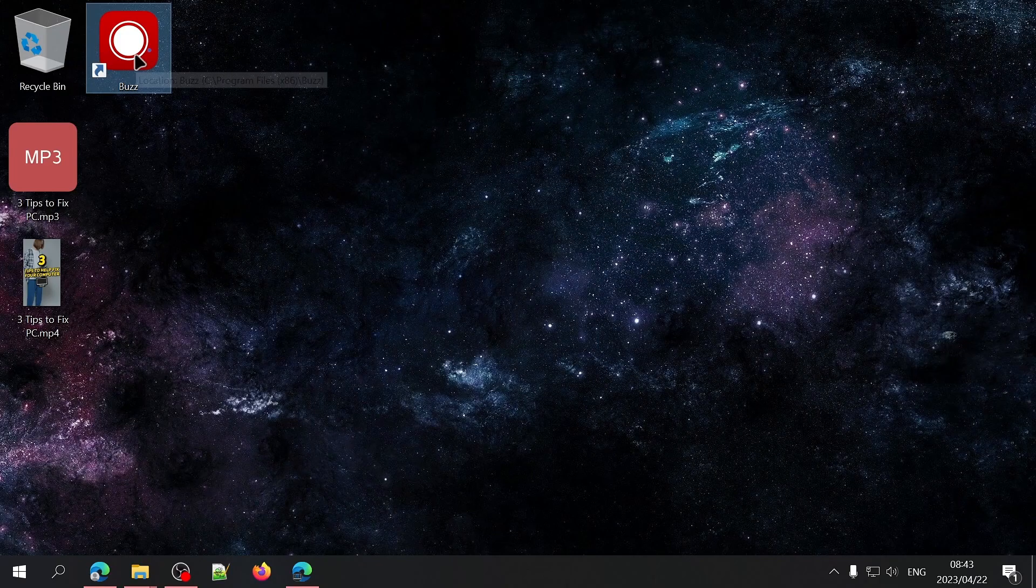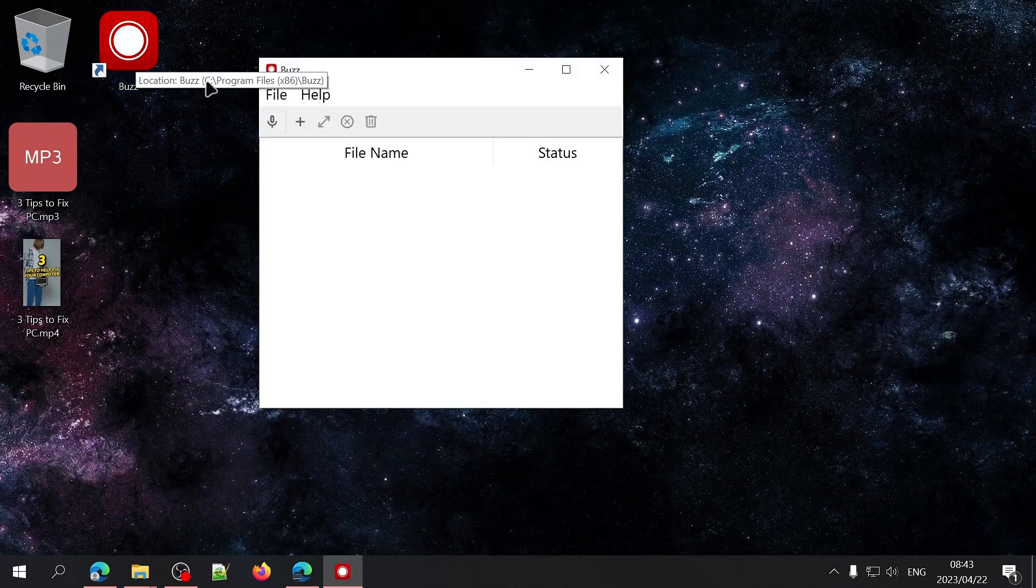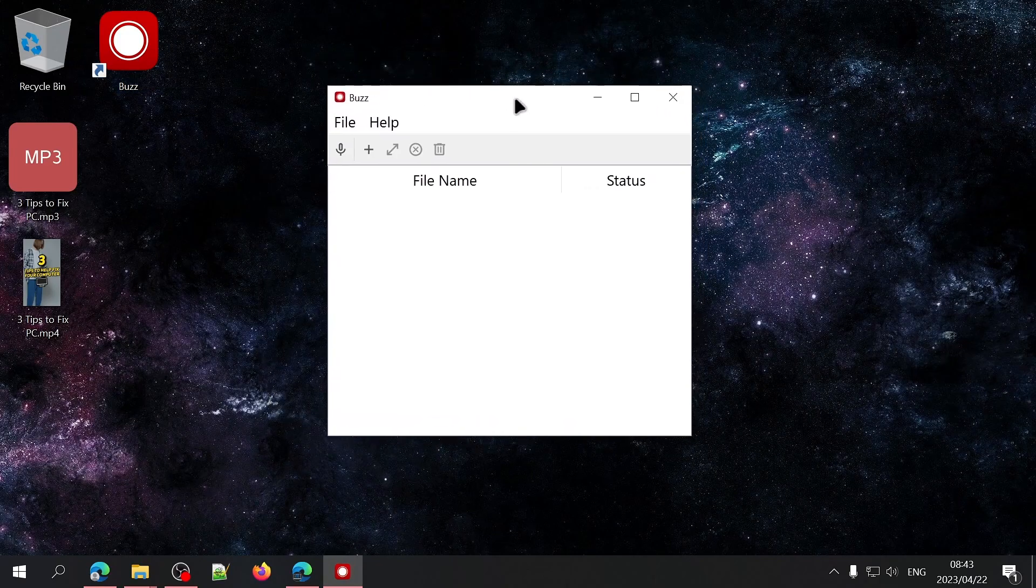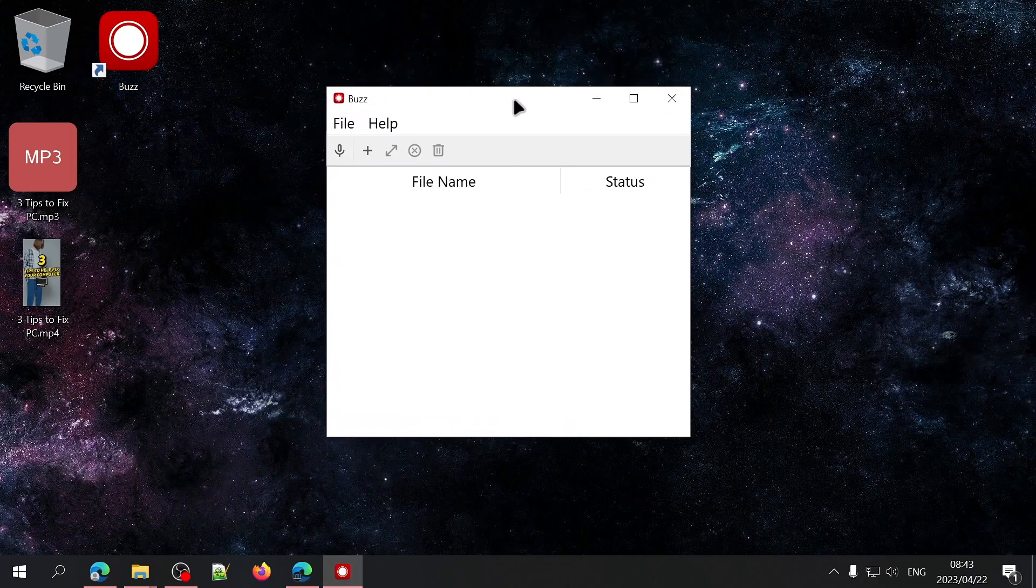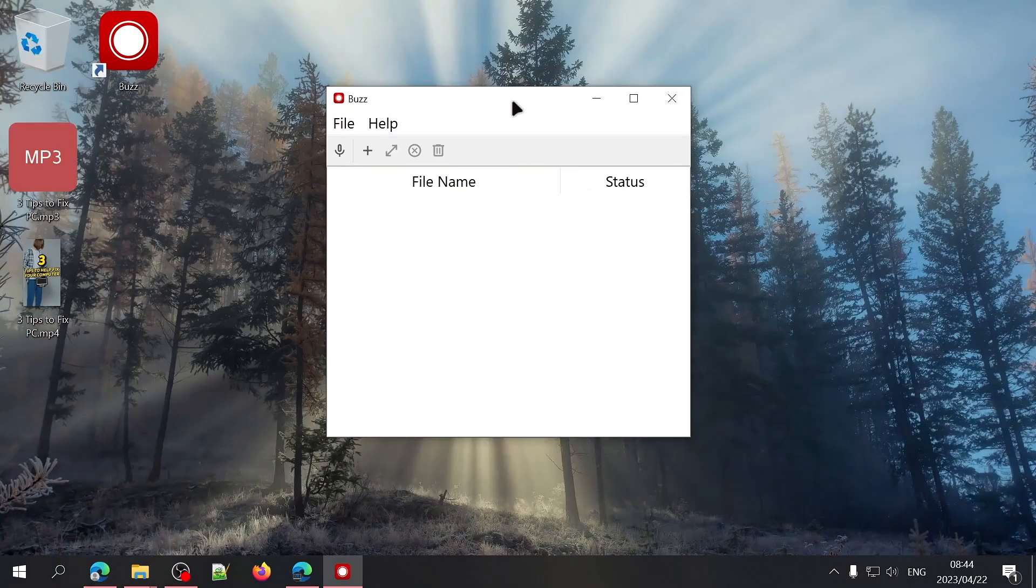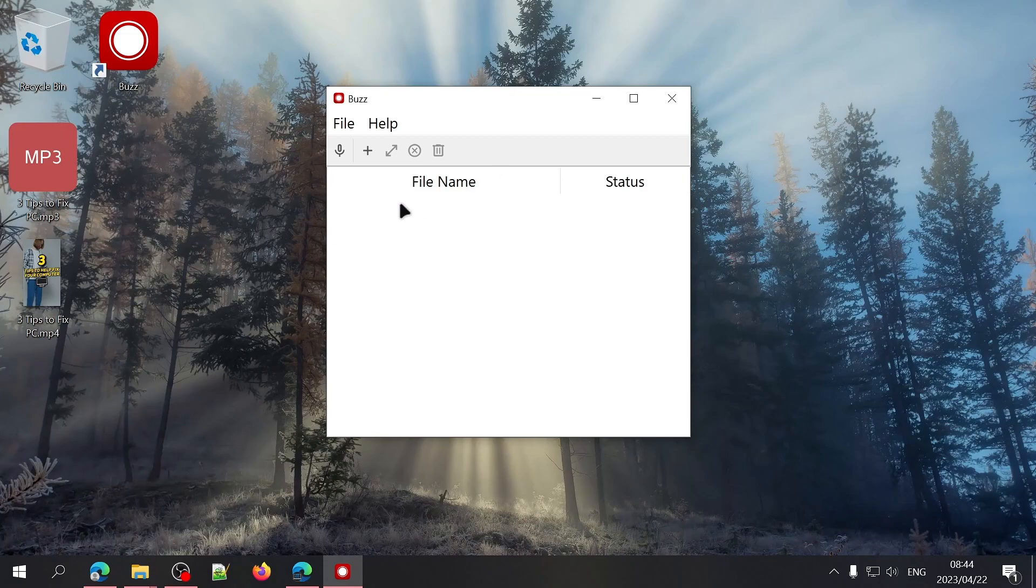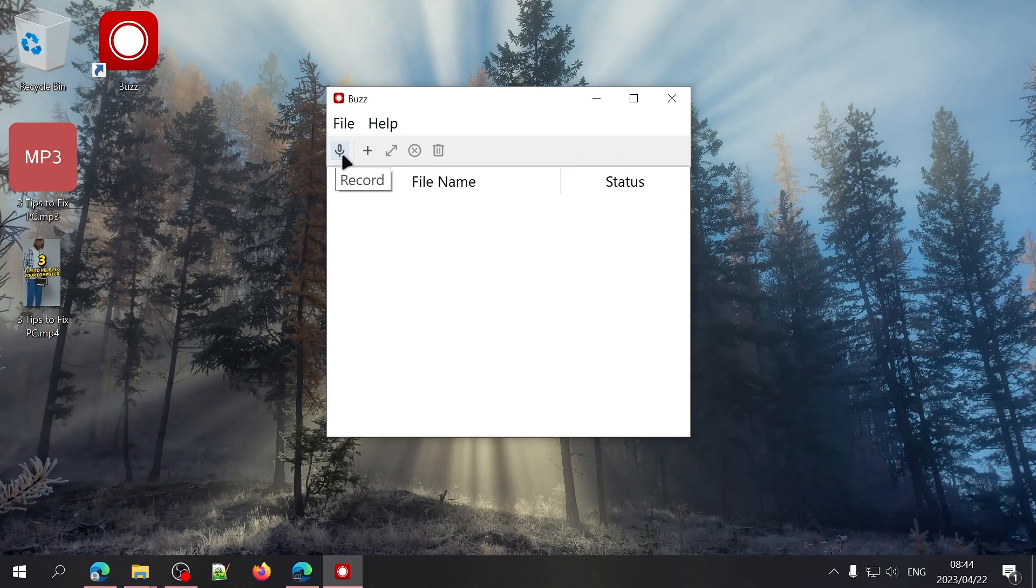Once it's installed and open on your computer, you should be seeing this screen. You can record audio from your microphone directly into Buzz and have it transcribed in real time, and we'll get to that a little bit later.